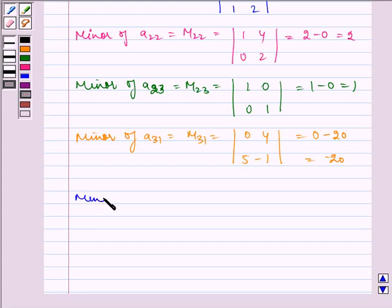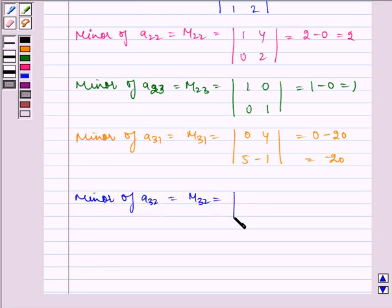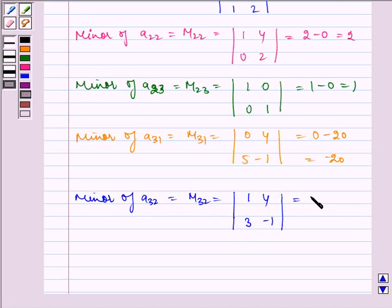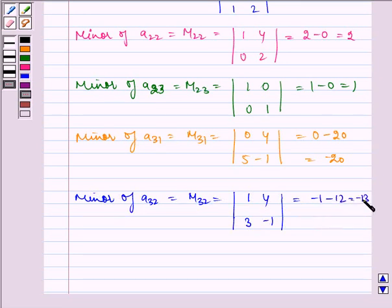Minor of A32 is equal to M32, which is equal to the determinant of 1, 4, 3, minus 1, which is equal to minus 1 minus 12, which is equal to minus 13.